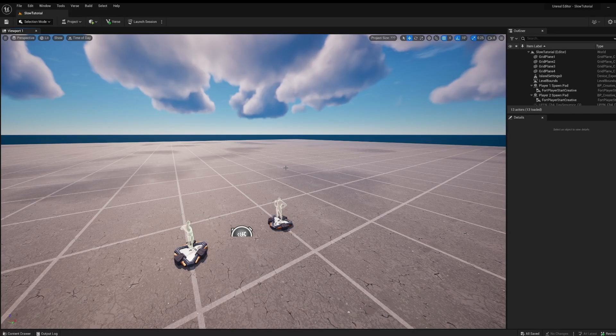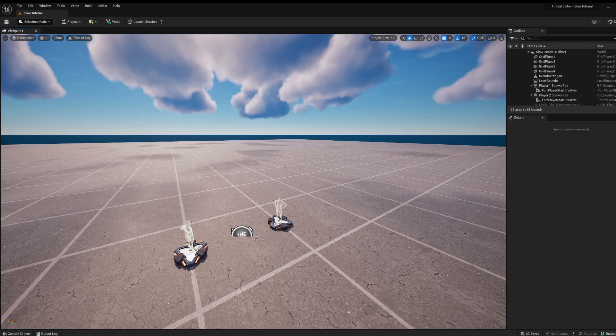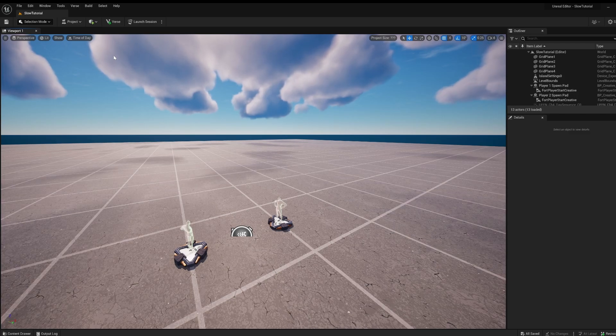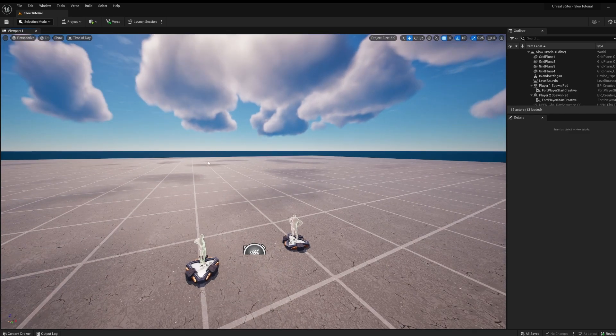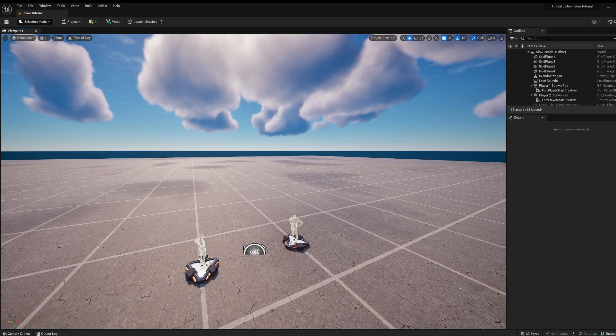In my last video I showed slow motion in Creative 2.0 and now in this video I'm going to show you how to make slow motion in Creative 2.0. Make sure to watch till the end to know how to do everything right.